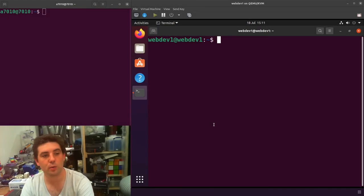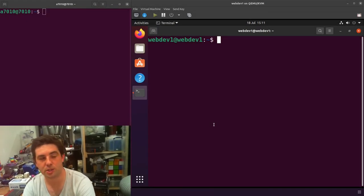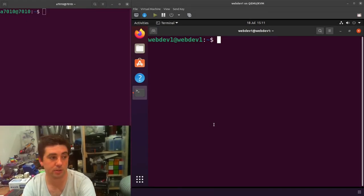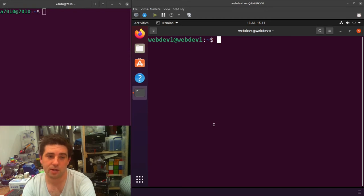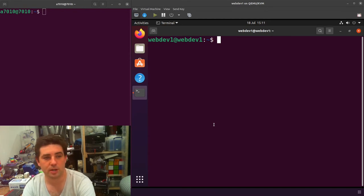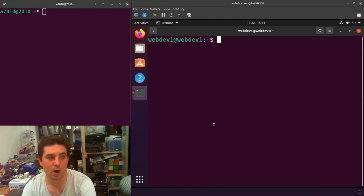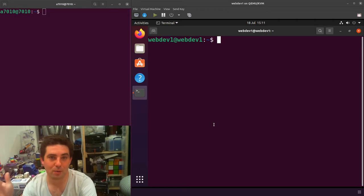By default when you attach a QEMU KVM virtual machine to a network using a bridge method, the host and the guest cannot talk to each other. I'll show you how to fix that. Hi I'm Matt, welcome to CrazyLogic.